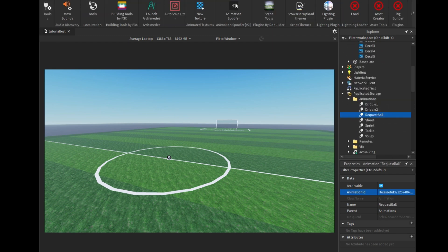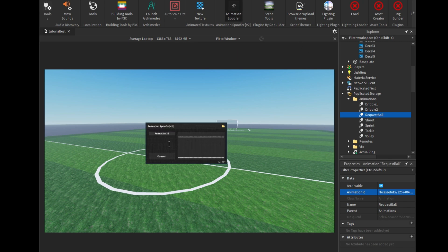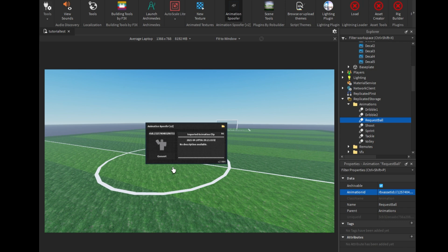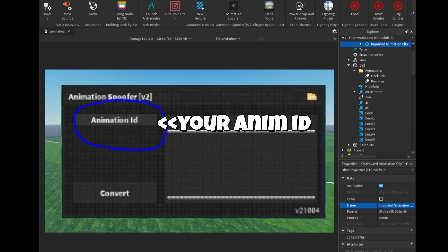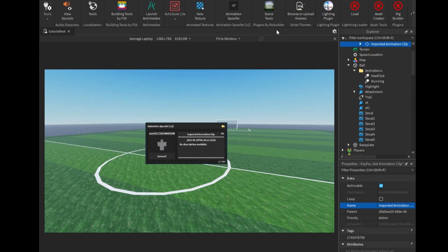I can show you how to spoof an animation using the animation spoofer plugin. First, copy the animation ID and paste it in the box, then save it and copy the new ID and paste it into the animation. Now the animation owner is you and the animation will work for you.